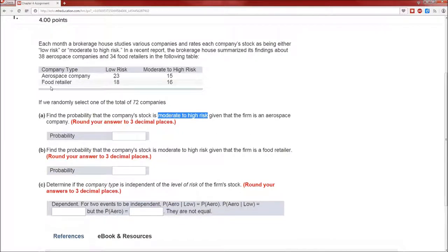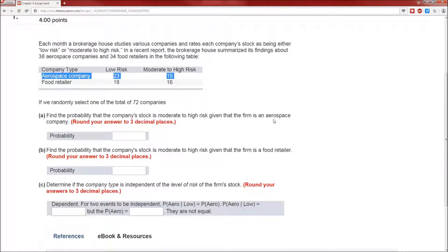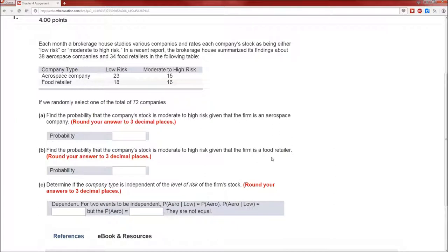In other words, we don't care about the food retailers here. We just care about the aerospace companies. So we only pay attention to that first row because we're given the firm is an aerospace company. What's the probability that the company stock is moderate to high risk? It's 15 divided by 38 — that is, 15 divided by 15 plus 23. And that's the key with conditional probability: it restricts your sample space from everything in the problem, specifically aerospace company and food retailer, to just a portion of that, specifically aerospace company.